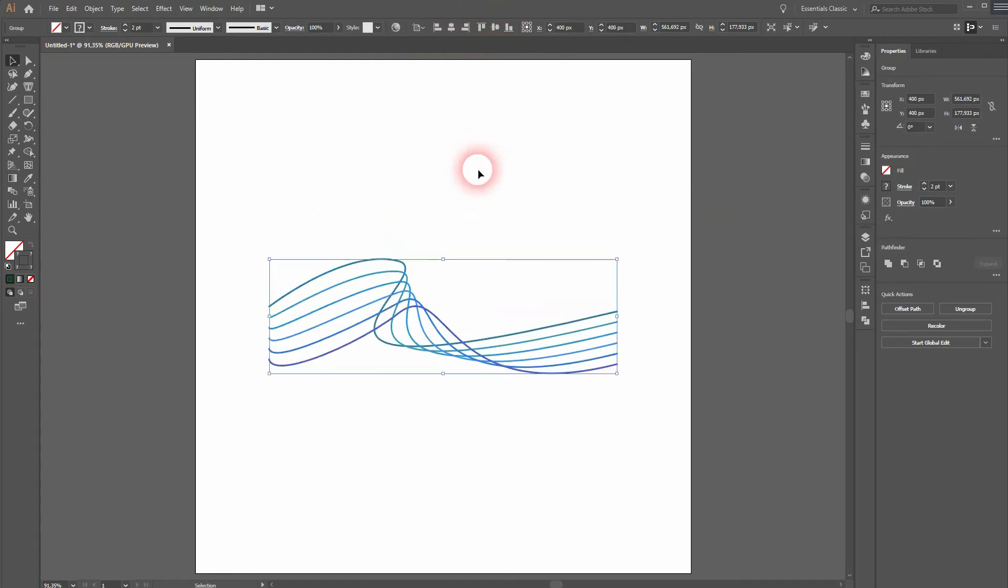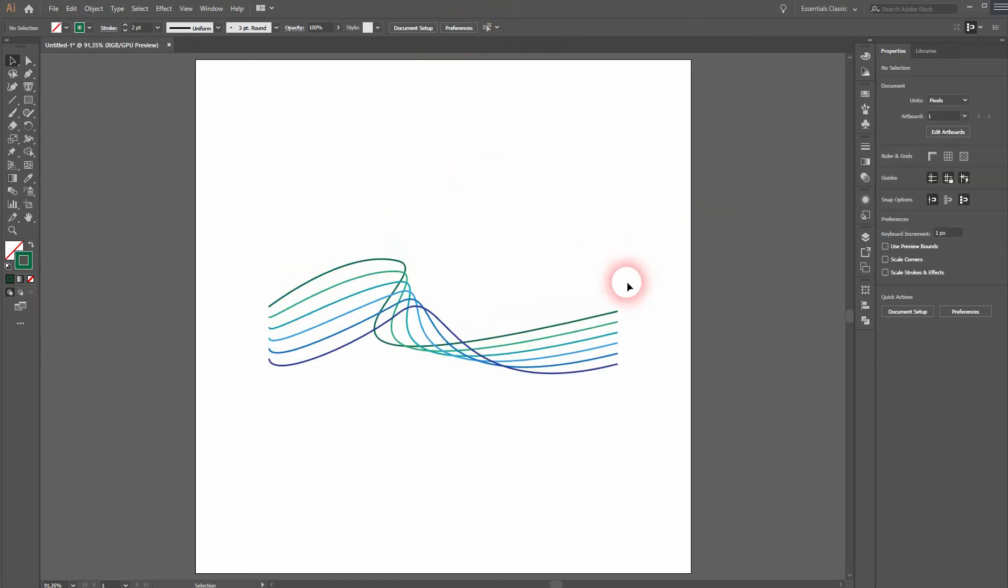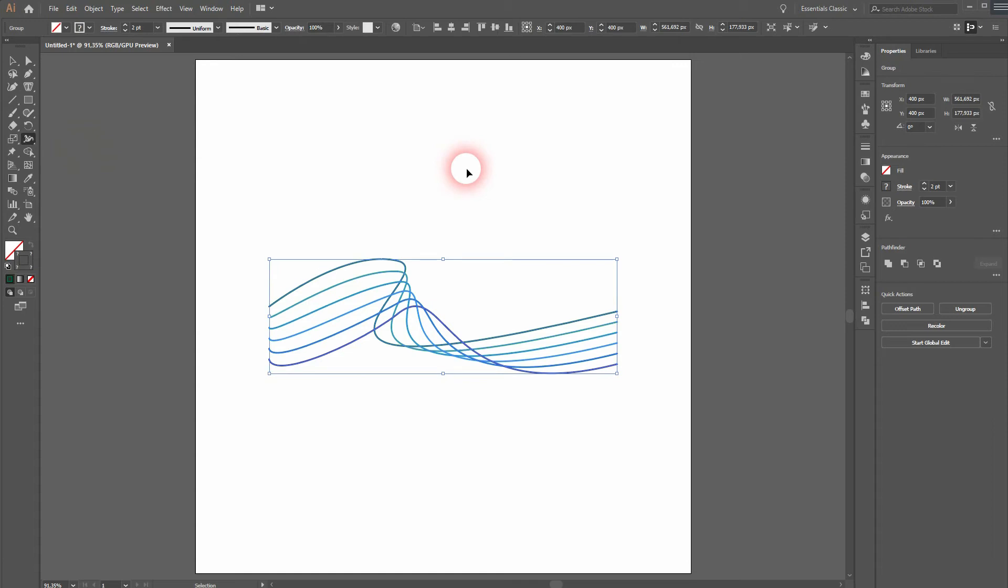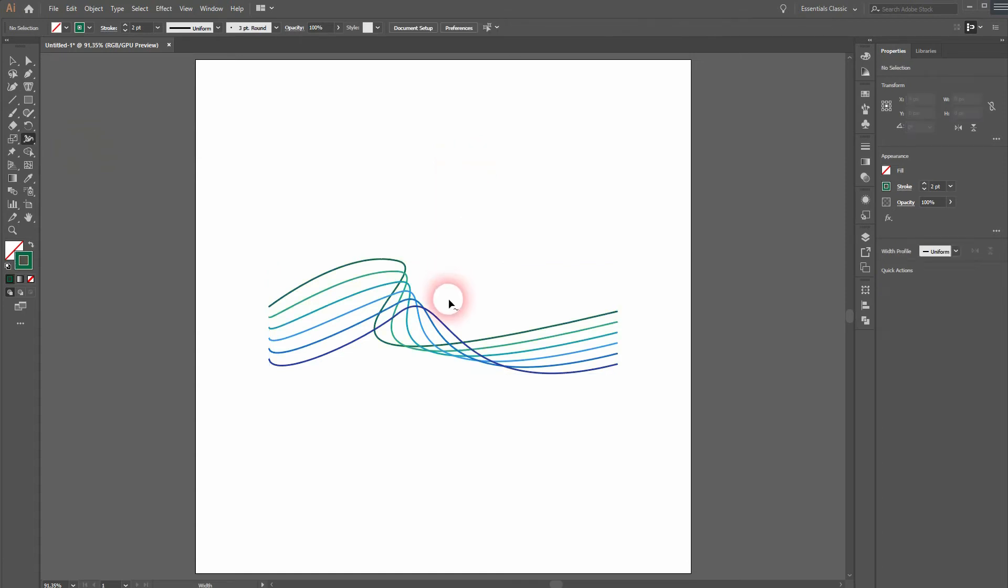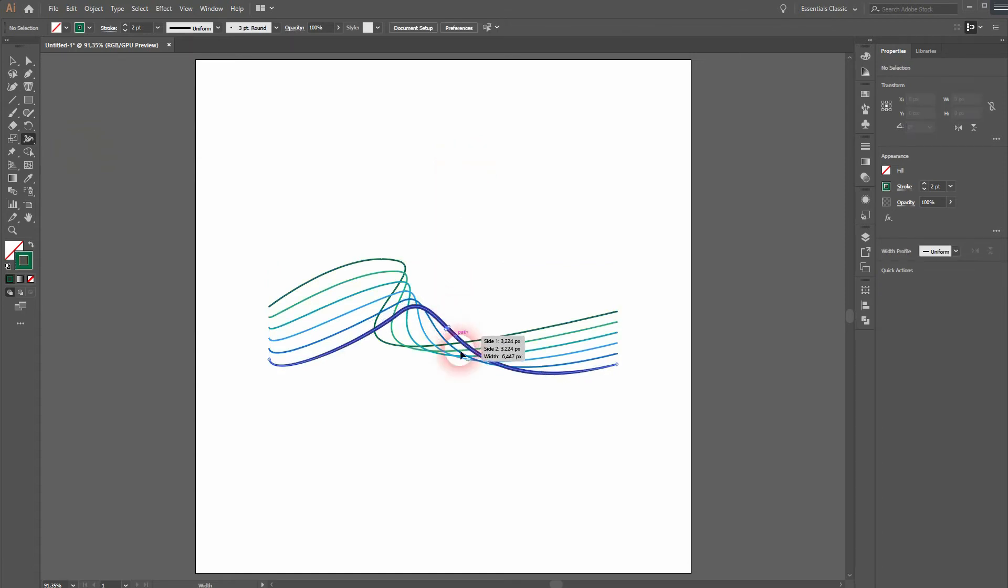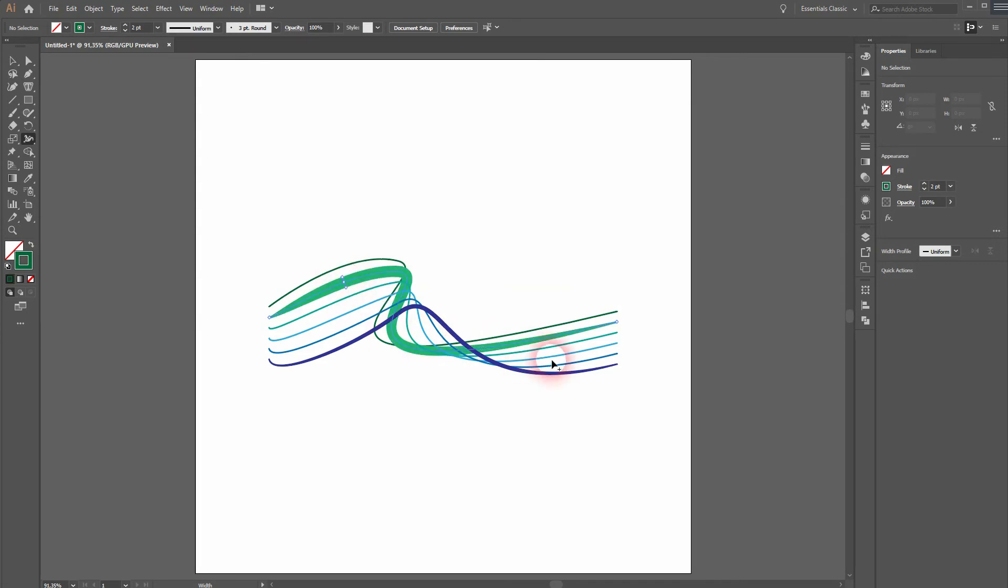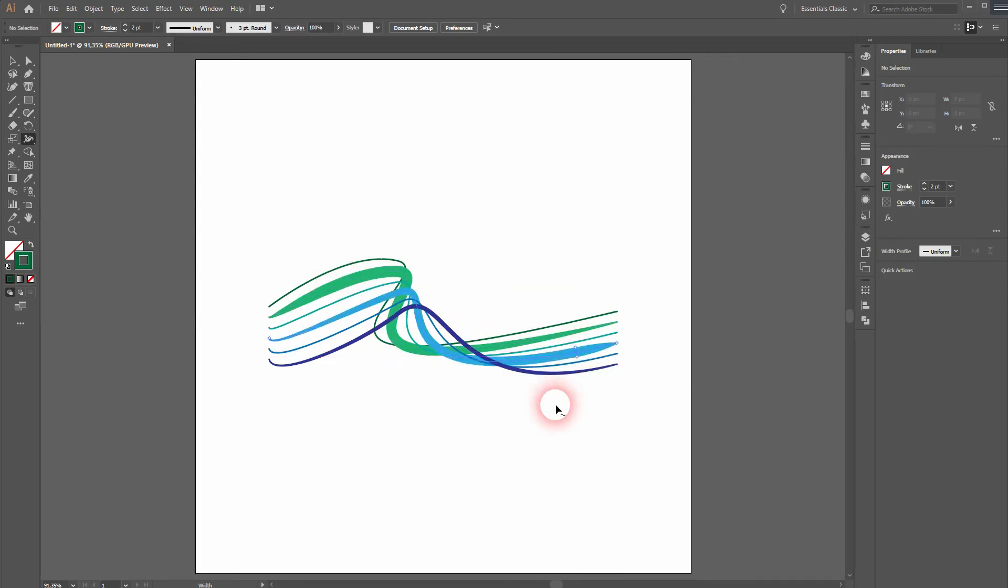You can also use the width tool to add another effect. Just simply click on the line and then drag outwards. And the width will be adjusted. Let me undo that.